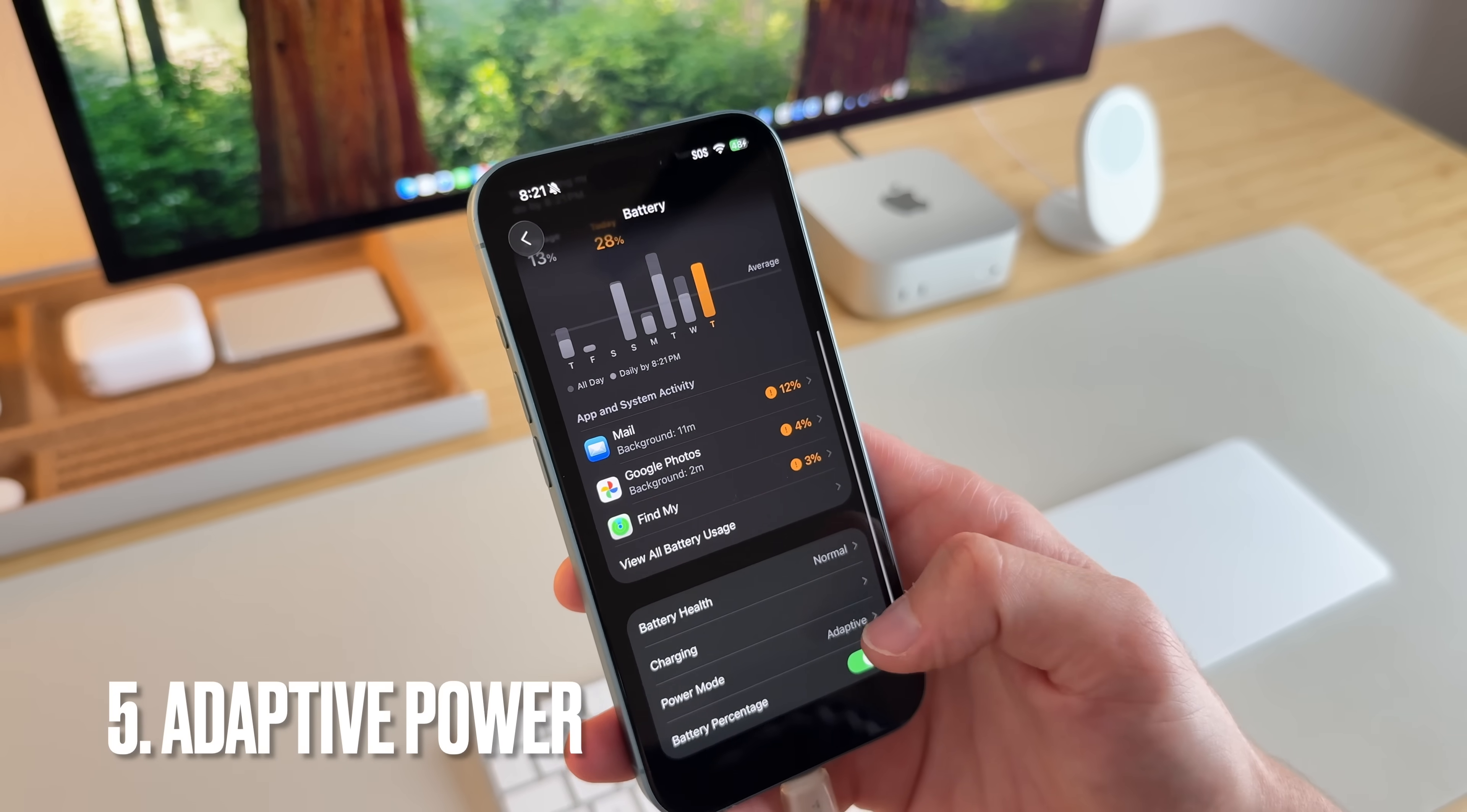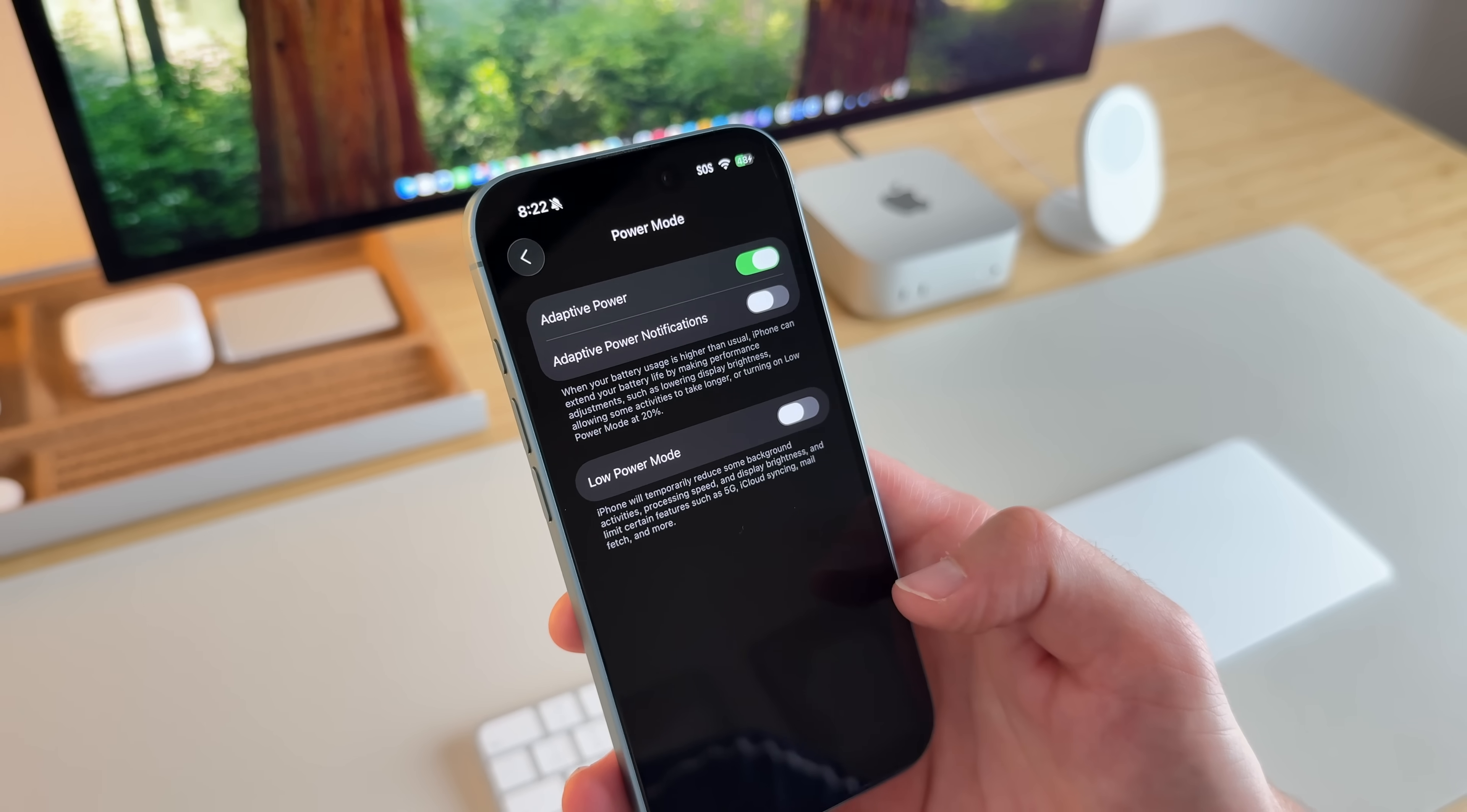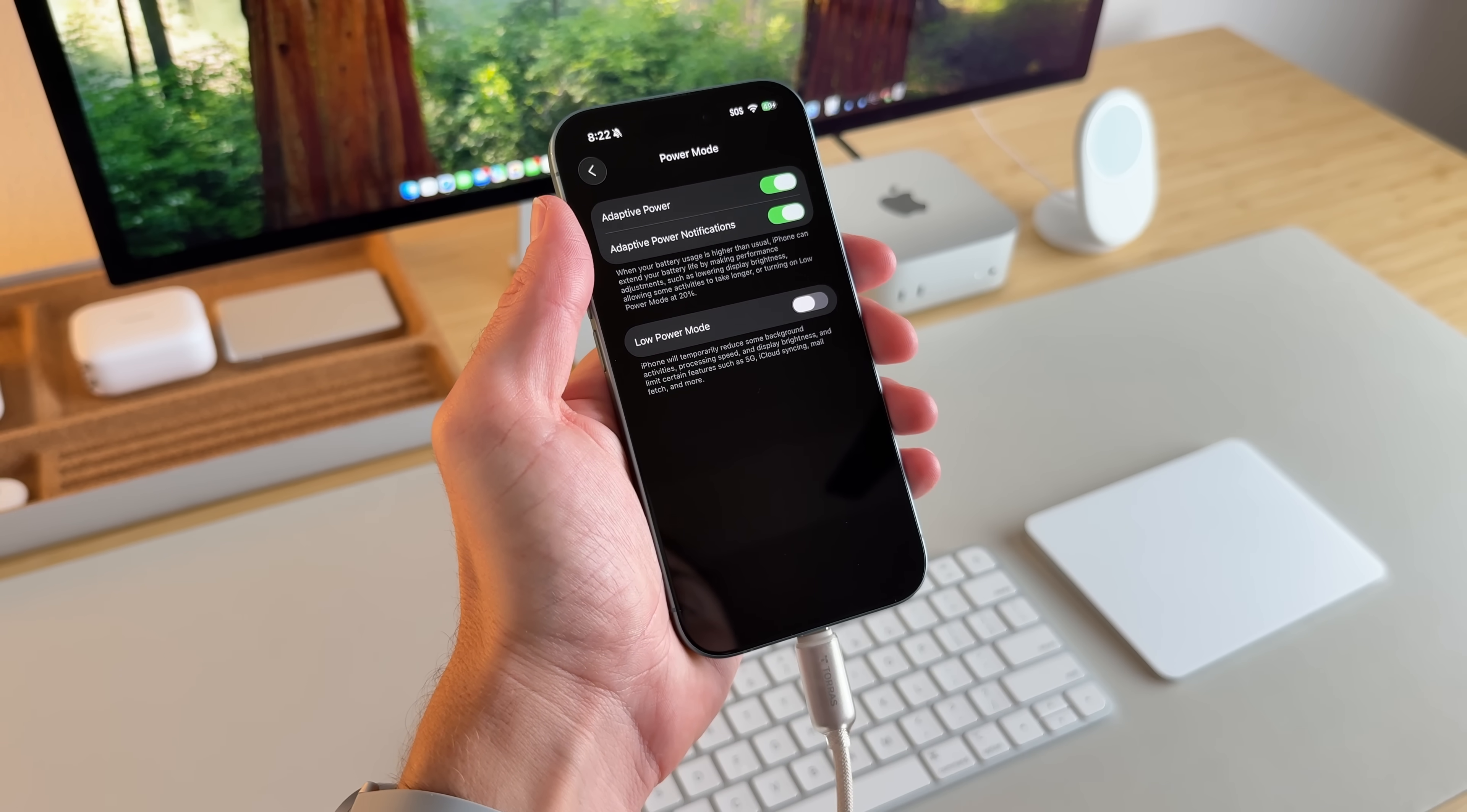if you go down to power mode, there's a new toggle called adaptive power. And you can kind of read here, but basically the iPhone's performance will change depending on your usage levels. And I think that's a pretty nice feature to add. There's also a notification that you can turn on and it'll notify you when adaptive power is being used.